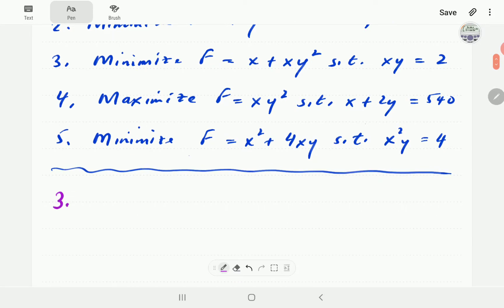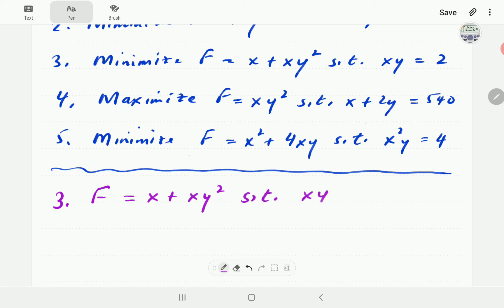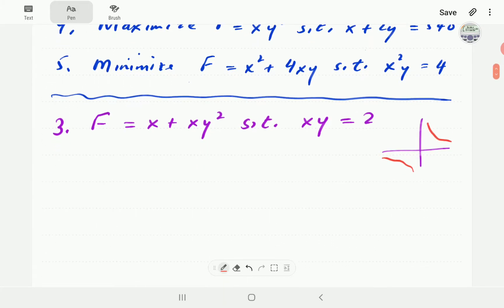In example three we want to minimize the objective function f(x, y) = x + xy², subject to the condition that x and y must lie on the curve xy = 2, which is a hyperbola with two branches.